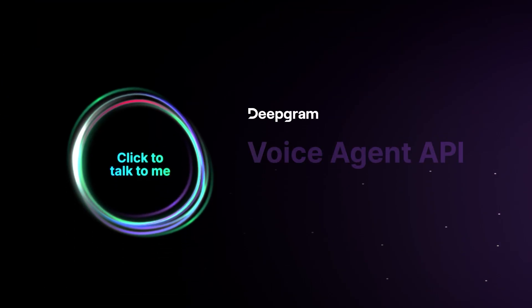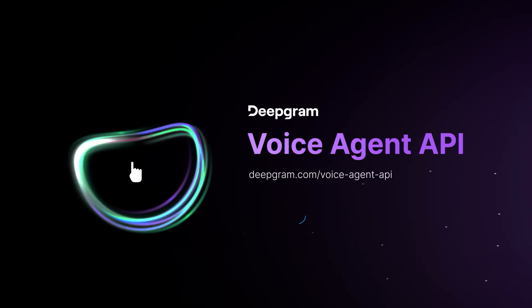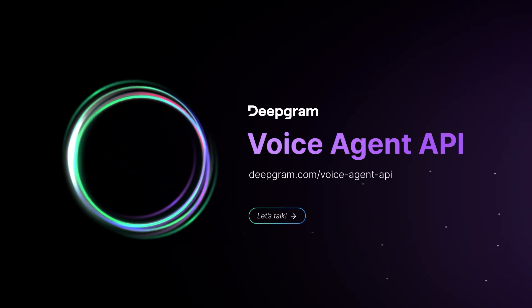Deepgram Voice Agent API. Welcome to the future. How can I help you?